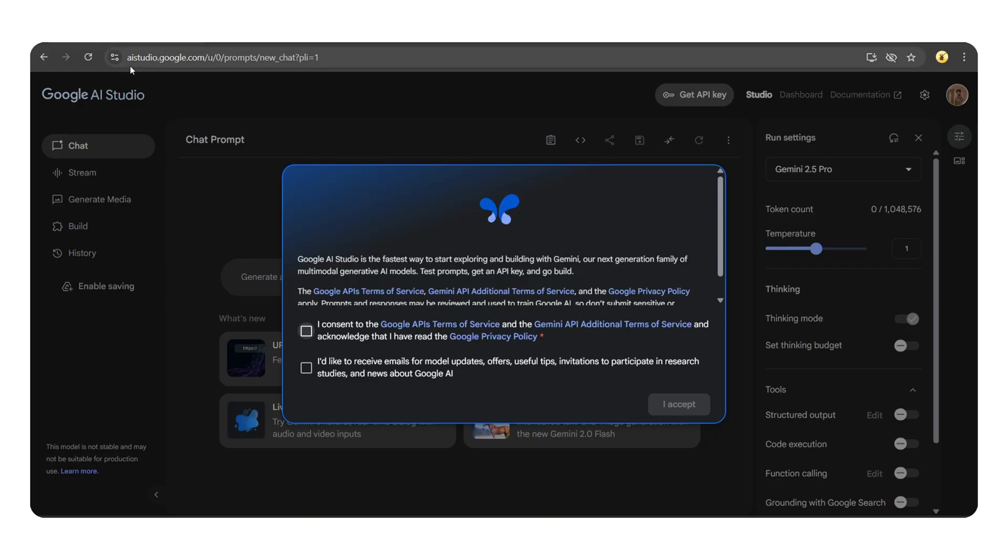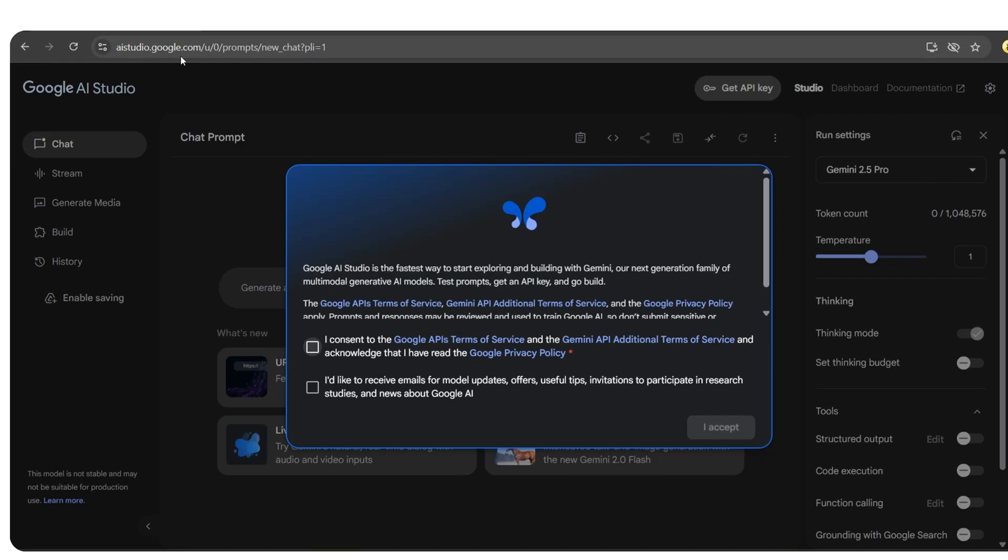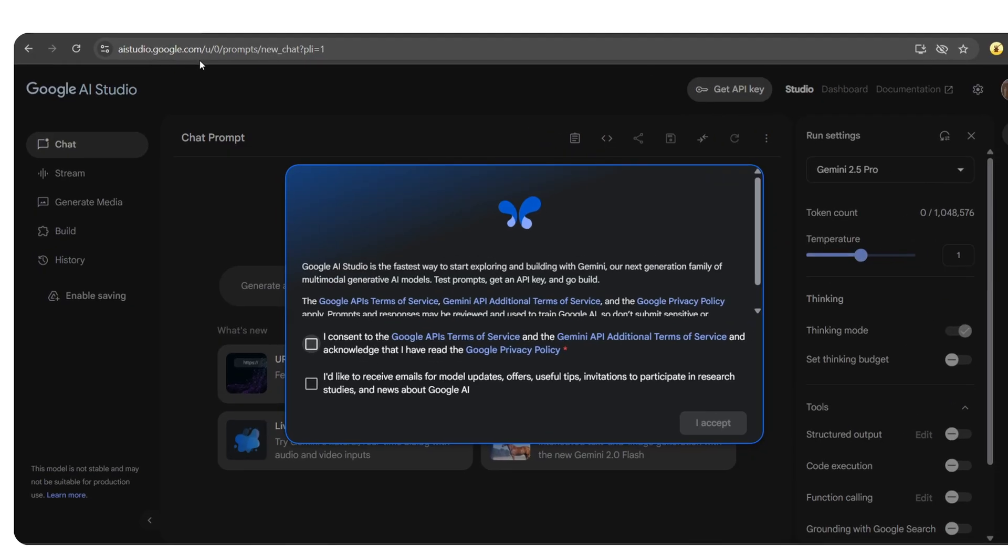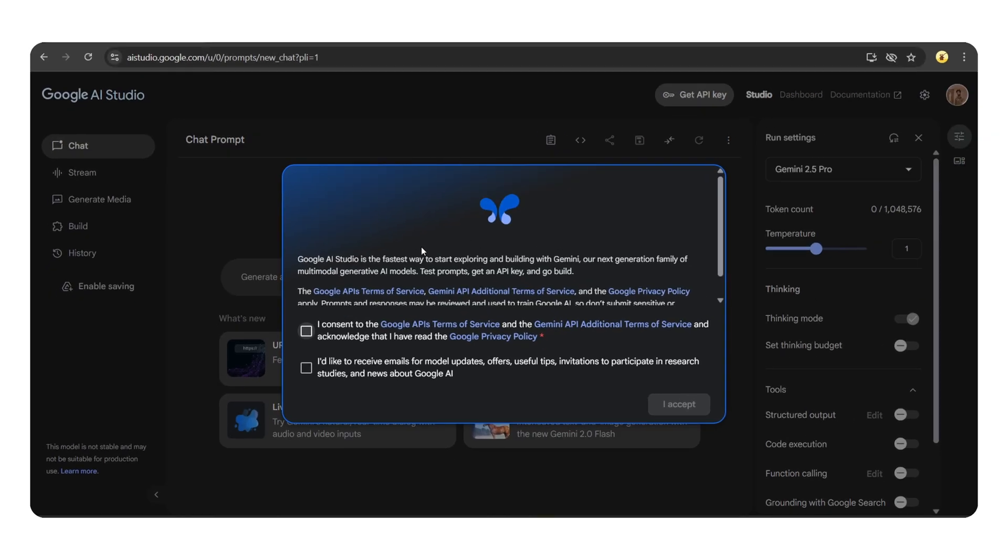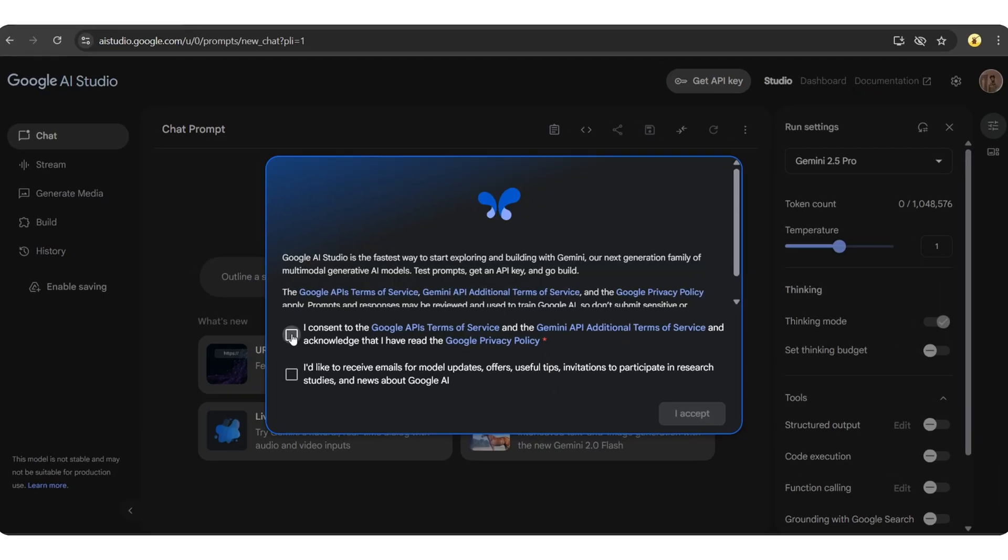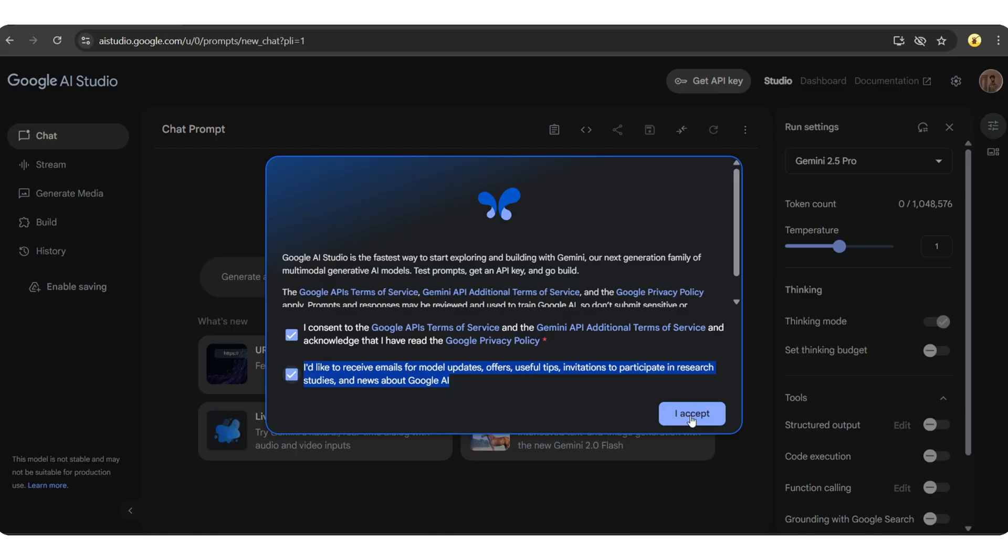First, head over to aistudio.google.com and sign in with your Google account. If you're using this platform for the first time, you'll be asked to accept the terms of service. You can also choose to receive model updates and offers by ticking the checkbox. Then, click I accept.